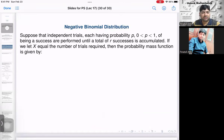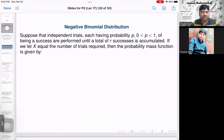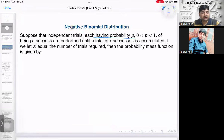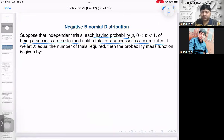In the geometric distribution, we performed Bernoulli trials until we get a success, where probability of success was p. Here in the negative binomial case, we do the same thing — independent Bernoulli trials where outcomes are either success or failure — and we perform them successively until we get r number of successes.